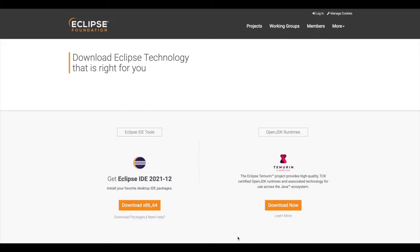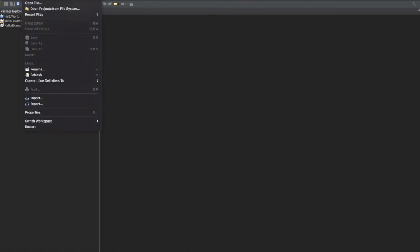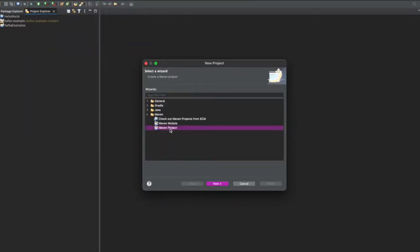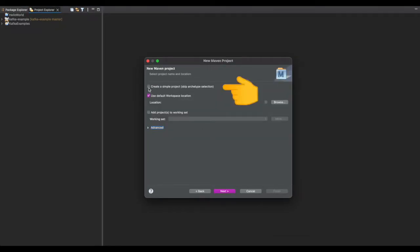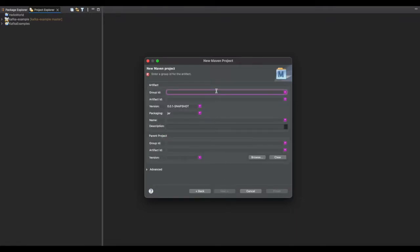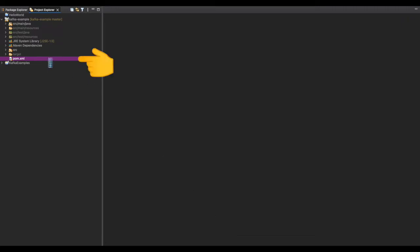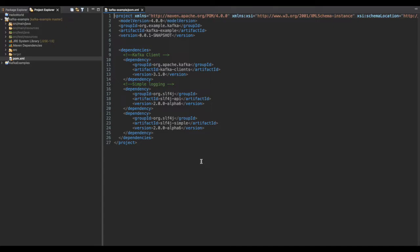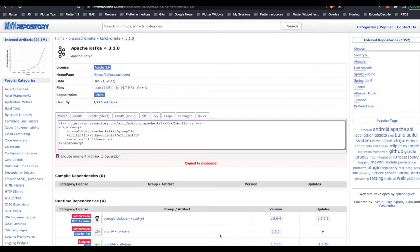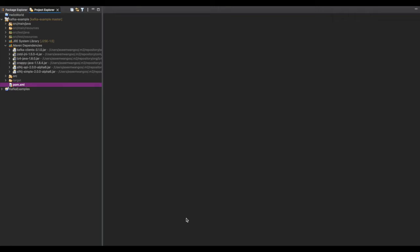We will be using Eclipse IDE for creating the consumer and producer. Let's open Eclipse IDE, click on File, go to New, and select Maven Project. Click on Create a Simple Project, go to Next, mention your group ID and artifact ID, and click Finish. Next we open the pom.xml to add dependencies — we have three: kafka-client, slf4j-api, and slf4j-simple. After adding the dependencies, right-click on Maven and update the project. You can also search Maven Repository for your package and copy-paste into your pom.xml. We should see the dependencies appear inside the Maven Dependencies folder.